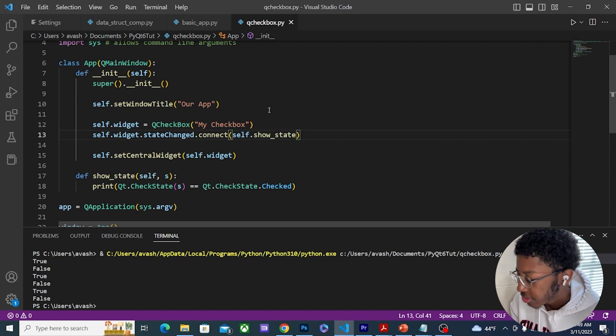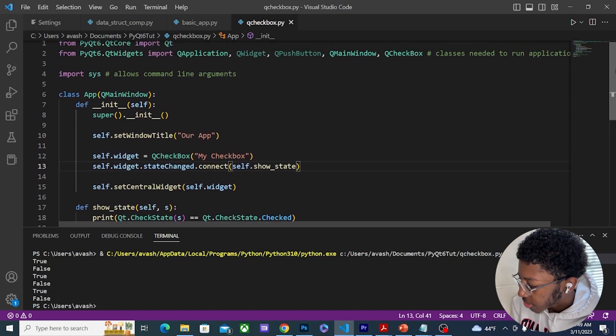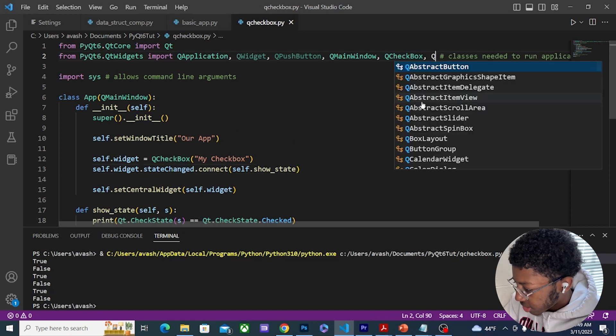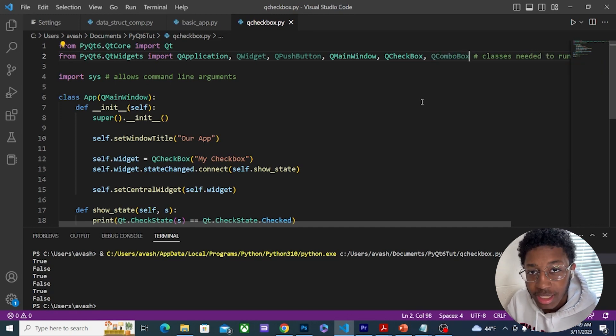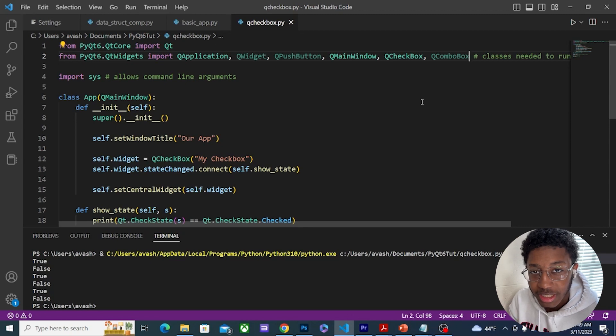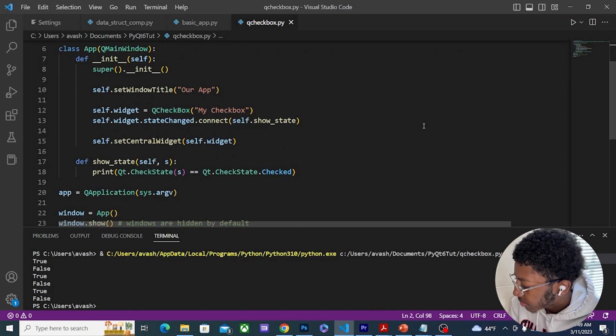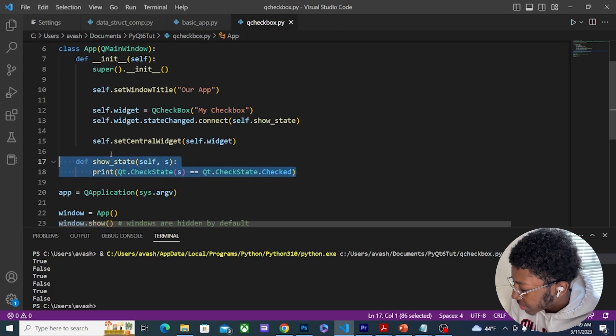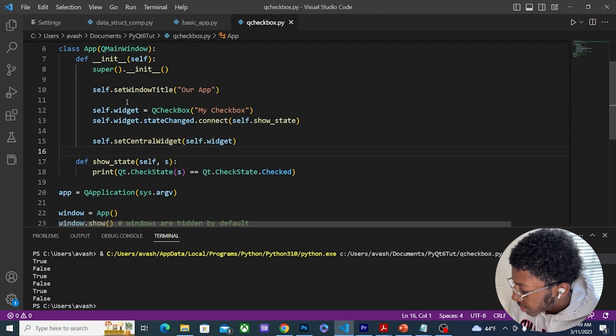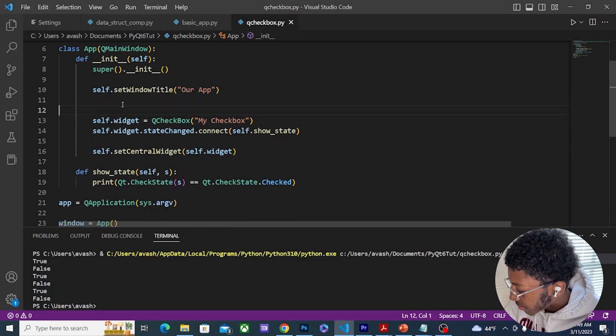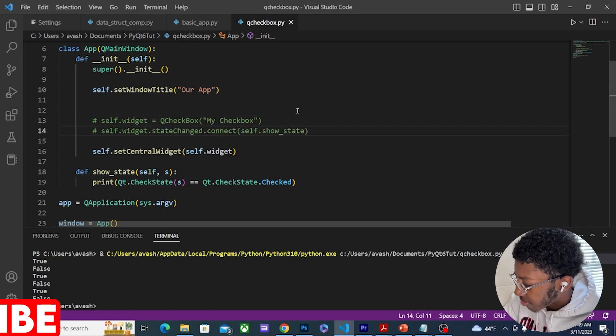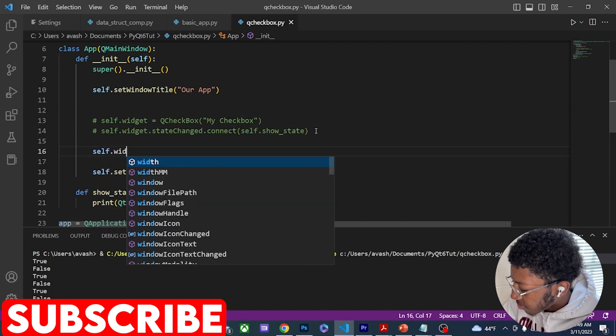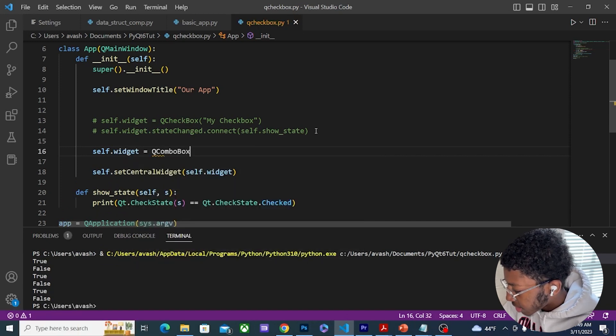Next is QComboBox. So first things first, we're going to import QComboBox. A combo box is like a drop down menu for options that you can select. Instead of checkbox, I'm not going to erase it, I'm going to keep the function and just comment this out.